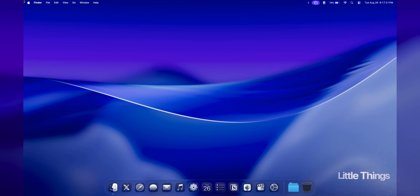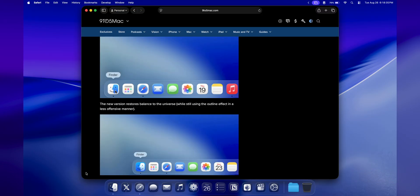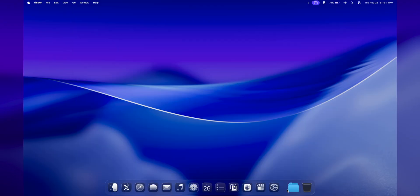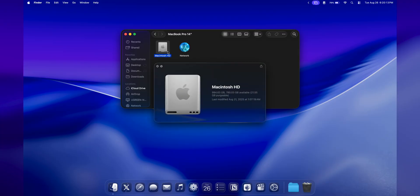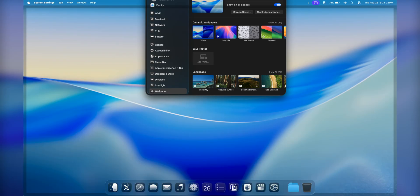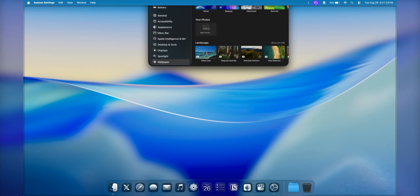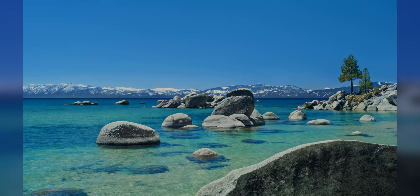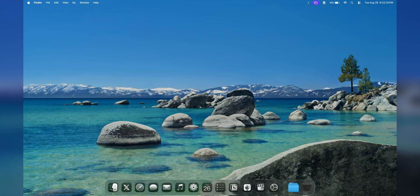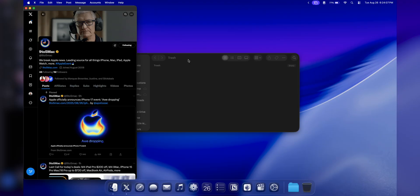Some small details I noticed: the Finder colors were reversed in the first beta but are now back to normal with a small outline. The Trash icon was redesigned and looks great. The hard disk icon is also new — it looks like an external SSD. We're getting two new wallpapers: Tahoe is a blue and purple abstract wallpaper, while Tahoe Day is a scenic picture, and both have a screensaver version.